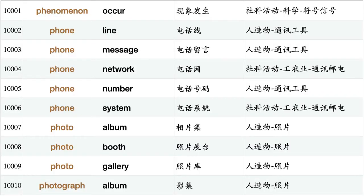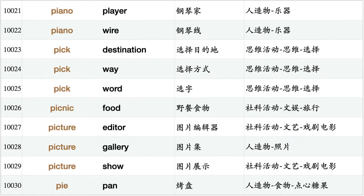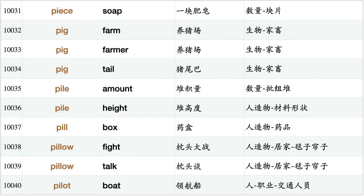Phenomenon occur, phone line, phone message, phone network, phone number, phone system, photo album, photo booth, photo gallery, photograph album, photograph booth, photograph gallery, photographer record, phrase book, phrase describe, phrase mean, physician scientist, physicist discover, physics lesson, piano music, piano player, piano wah, pick destination, pick way, pick word, picnic food, picture editor, picture gallery, picture show, pie pan, piece soap.